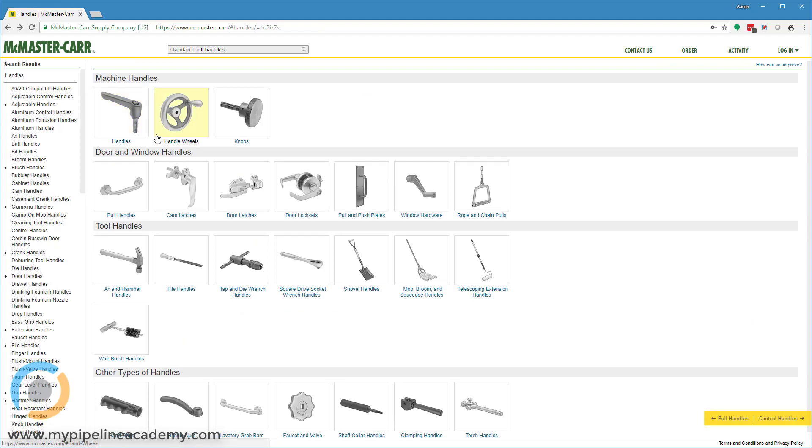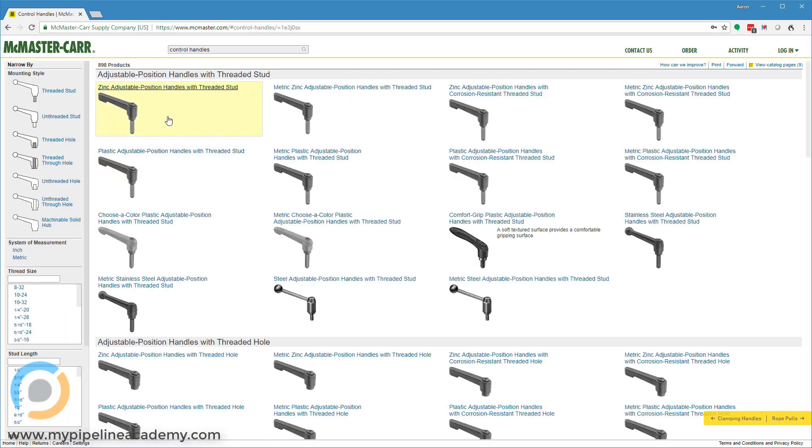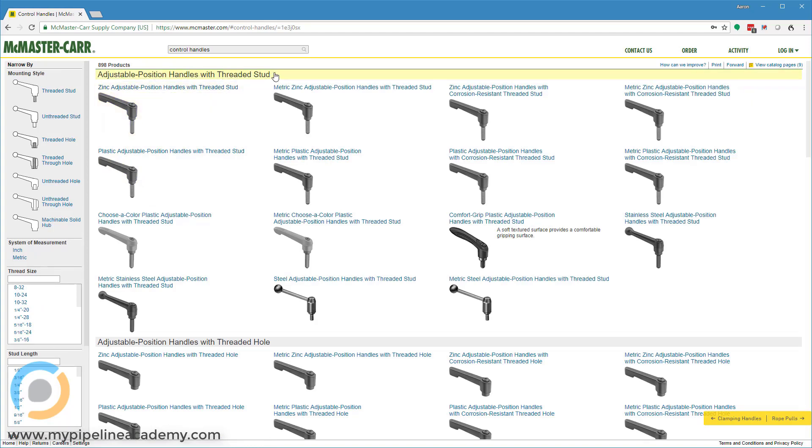The other kind of handles that I wanted to look at were machine handles. They're categorized as machine handles but you can use them wherever you want.